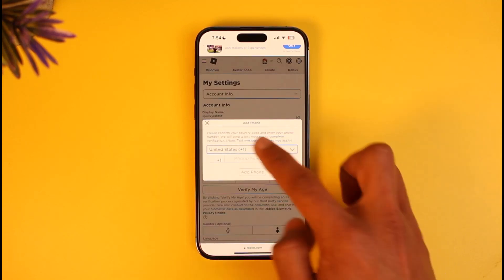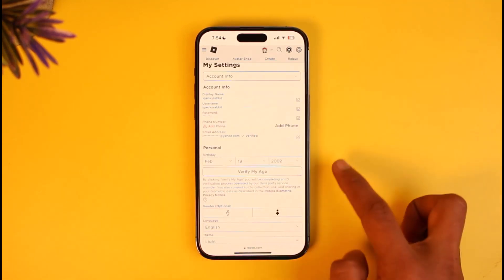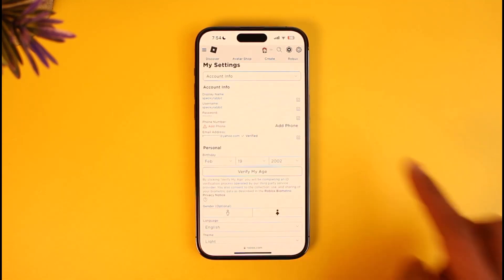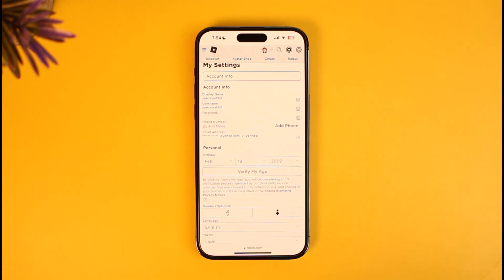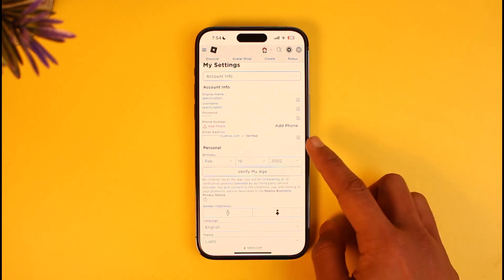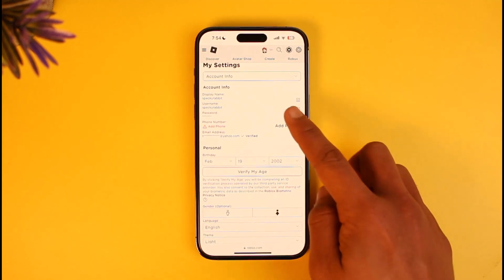Now sometimes you may not be able to find the Add Phone section. In this case, what you can try to do is use a VPN and connect to a virtual private network of another country such as the USA, then try to reload the application or the browser, and this time you'll find the Add Phone option.